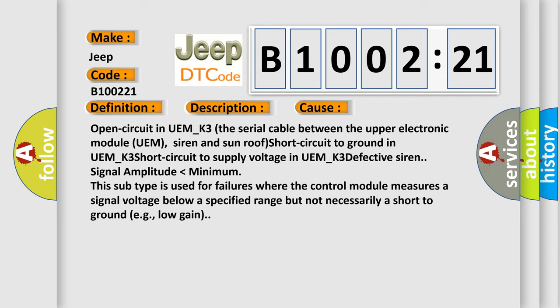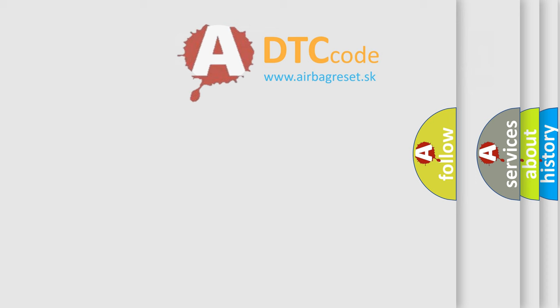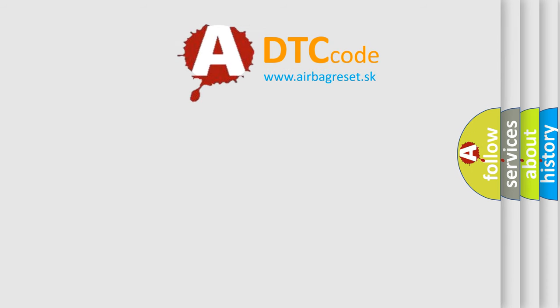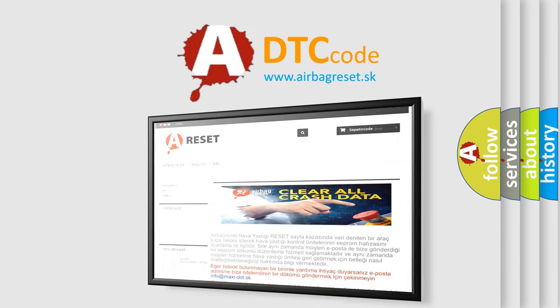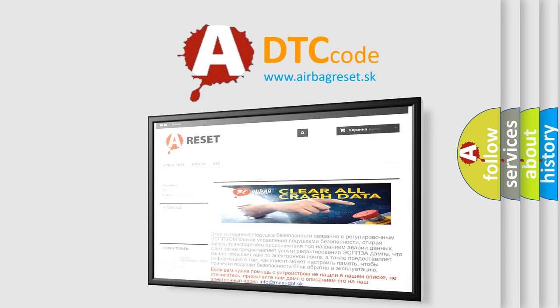The airbag reset website aims to provide information in 52 languages. Thank you for your attention and stay tuned for the next video.